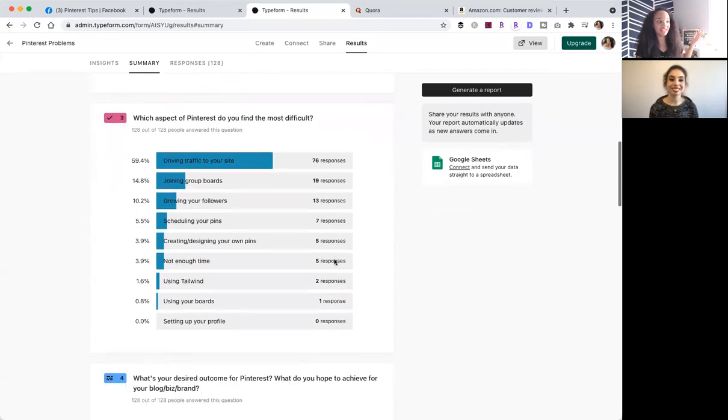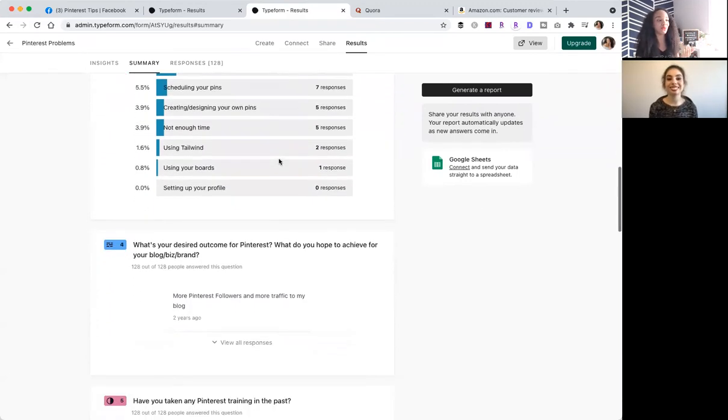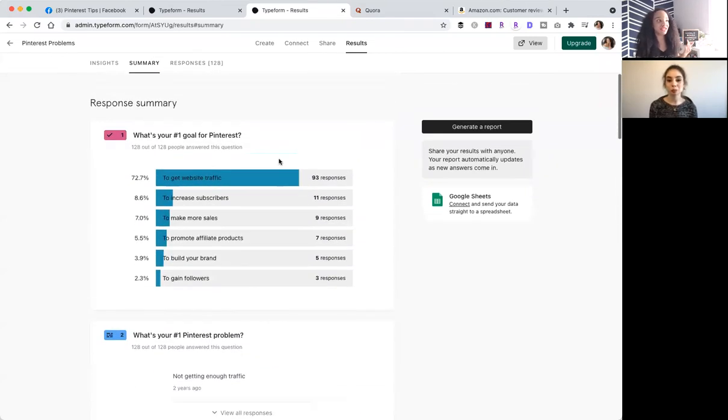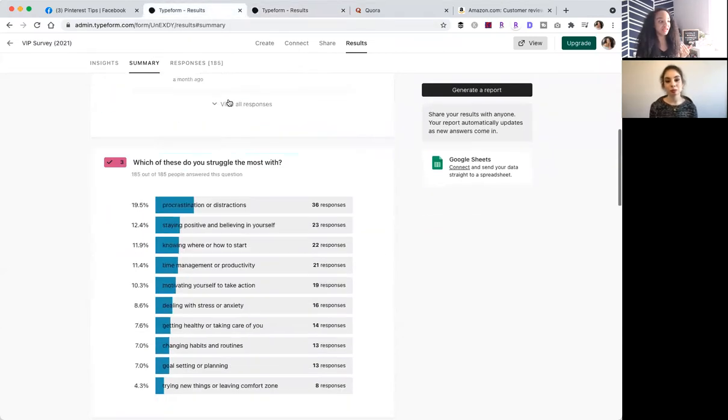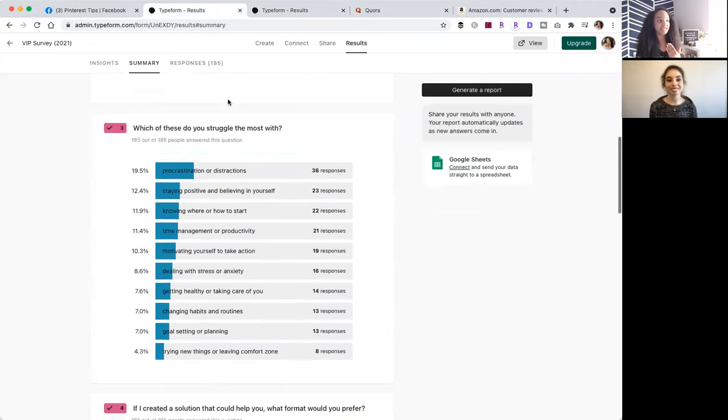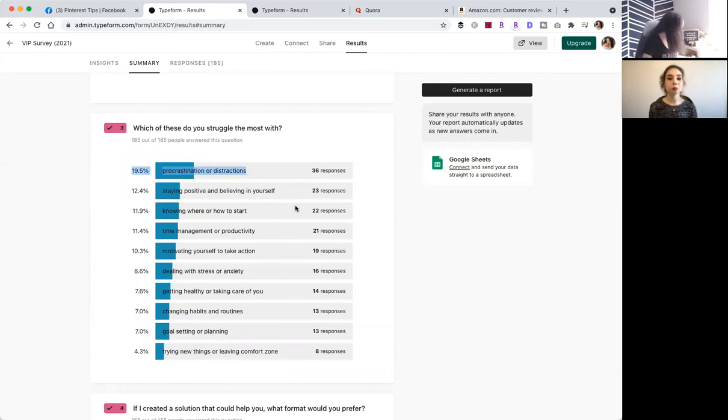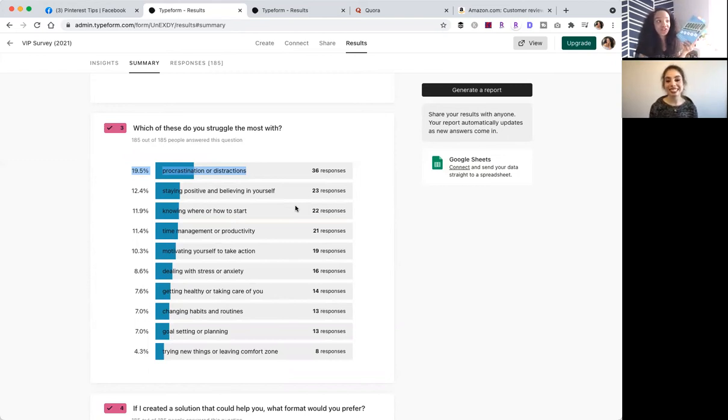So these surveys, and look, again, driving traffic to your site, these are the things that people want. And when I do these surveys, I'm able to then see what is it that people are struggling with. So right here, you've got procrastination or distractions is their number one thing. Good thing, because I literally already wrote a book on procrastination. And then I changed, I turned it into a course that I then sold to them as well.